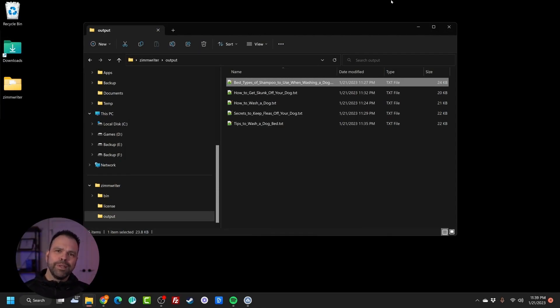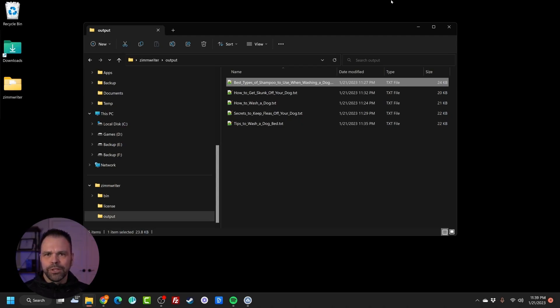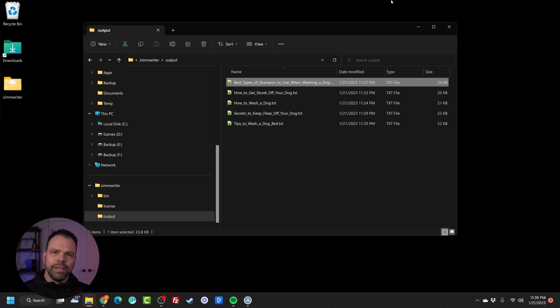So look, description below, you can find these articles. Description below, you can get Zimwriter. Description below, you can join our Facebook group. In the description below, you can leave a comment. Sub if you liked the video, give it a thumbs up. I'll talk to you later.